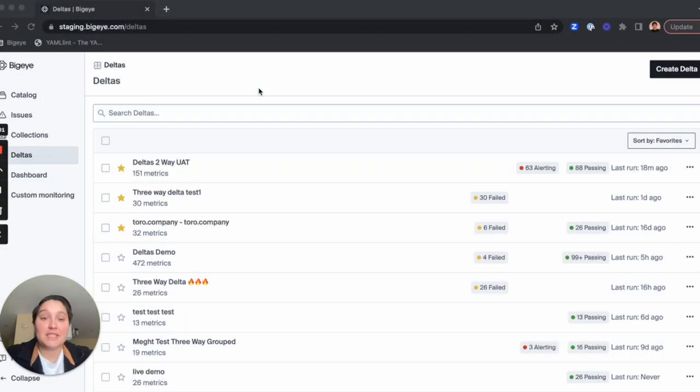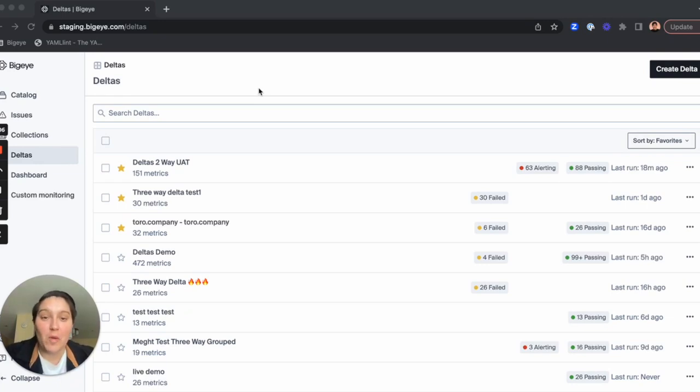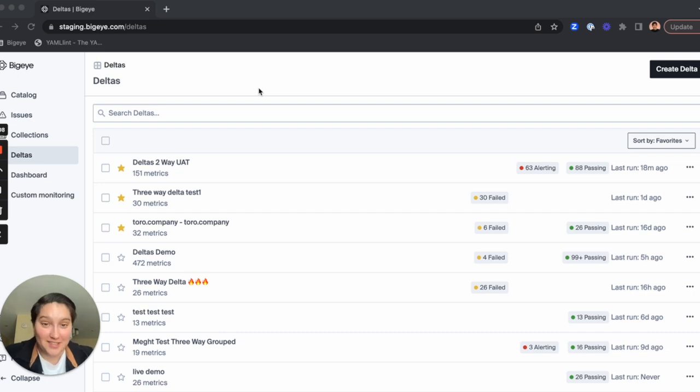Hi, everyone. My name is Caitlin Ulmer, and I'm a product manager here at Big Eye. I'm super excited to show you everything that is new with Deltas.